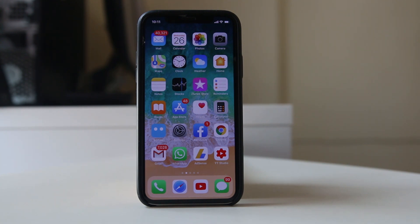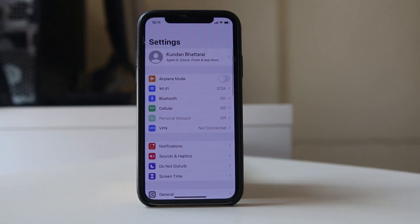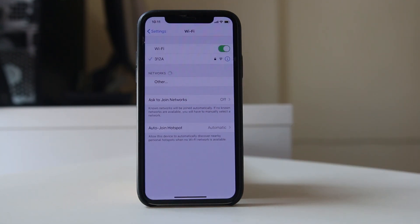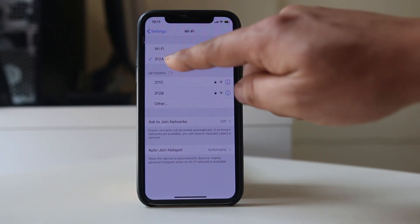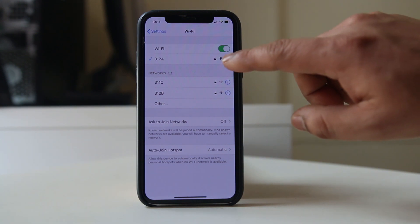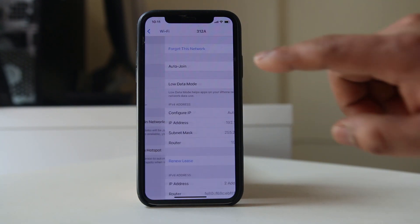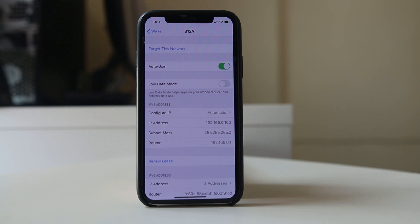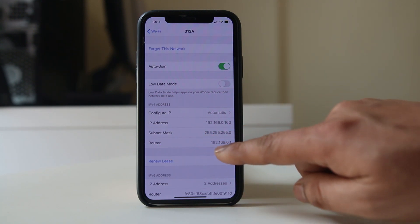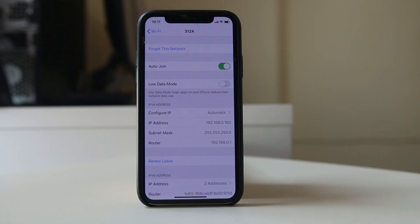If you want to find out by using your iPhone, what you do is open the Settings icon and go to WiFi. This is the WiFi to which I am connected. Tap on this icon here and if you see at the bottom there is a router — this is the IP address of my router.